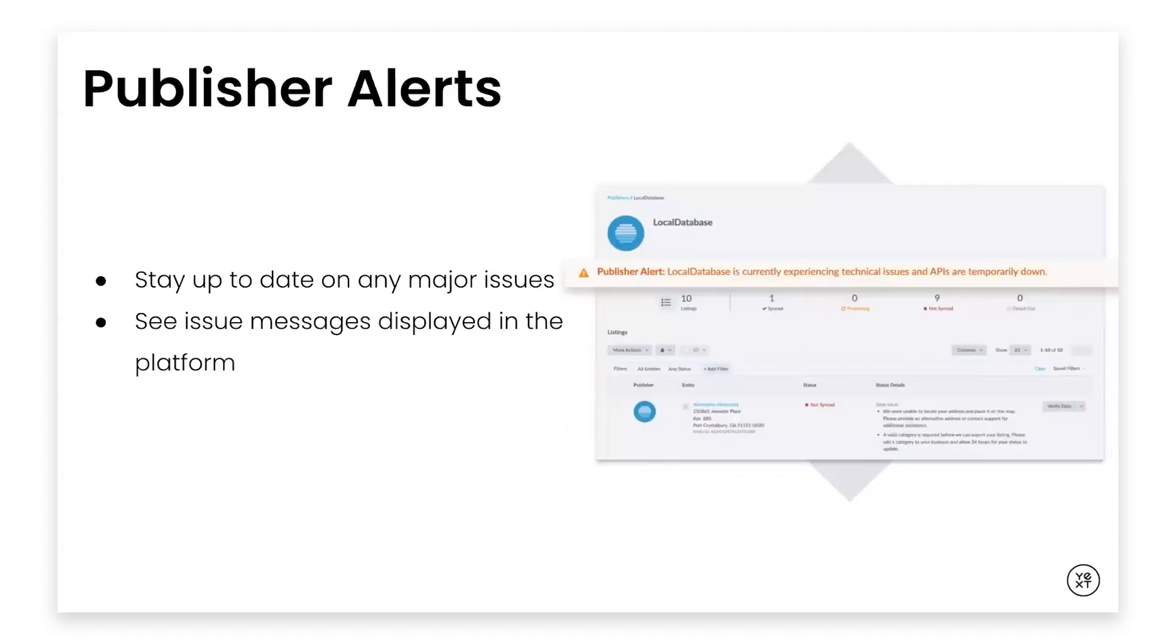And lastly, publisher alerts. Users will now always stay up to date on any major issues with this alerts feature. You will see messages displayed in the platform when a publisher is experiencing an outage or another widespread technical problem. This should drastically decrease the number of support tickets submitted.